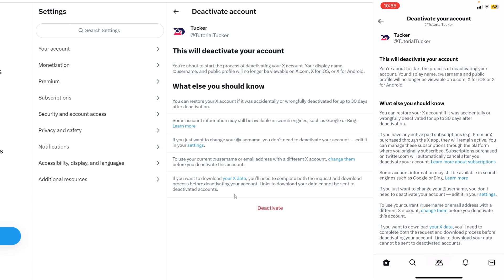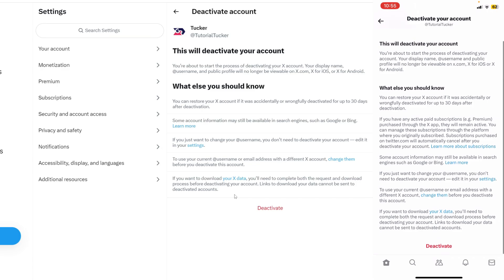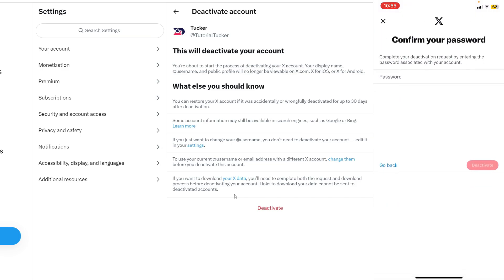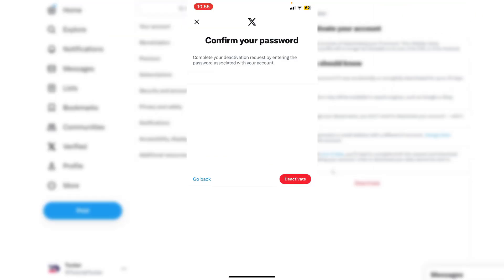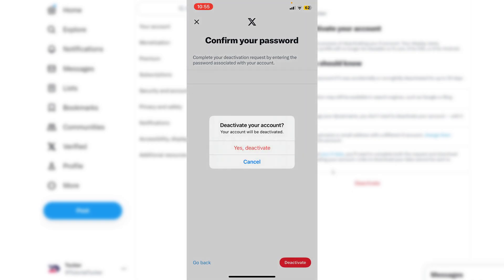So remember, after 30 days it's gone. If you're sure, scroll down and tap on Deactivate. You'll then need to enter your password, and then tap on Deactivate again to make that final choice. After you deactivate it, you've got 30 days to change your mind, otherwise it will be deleted.